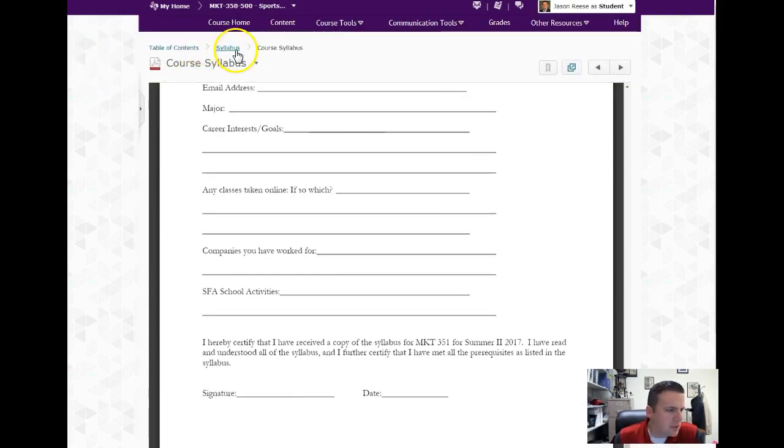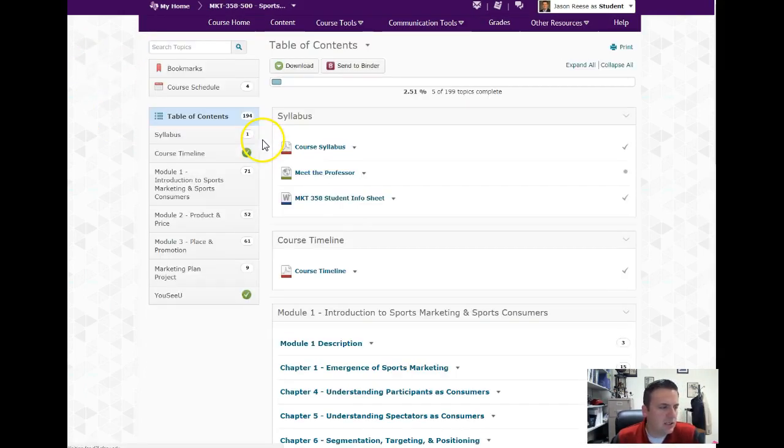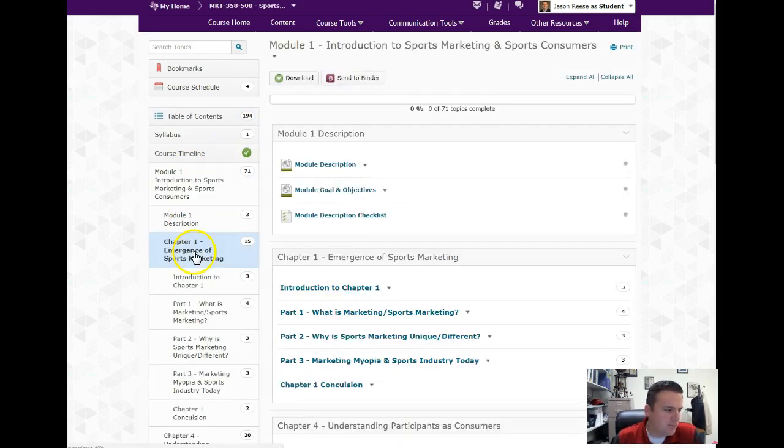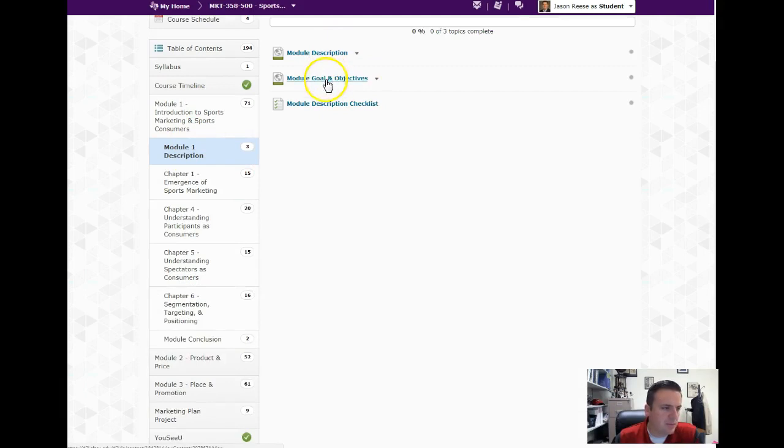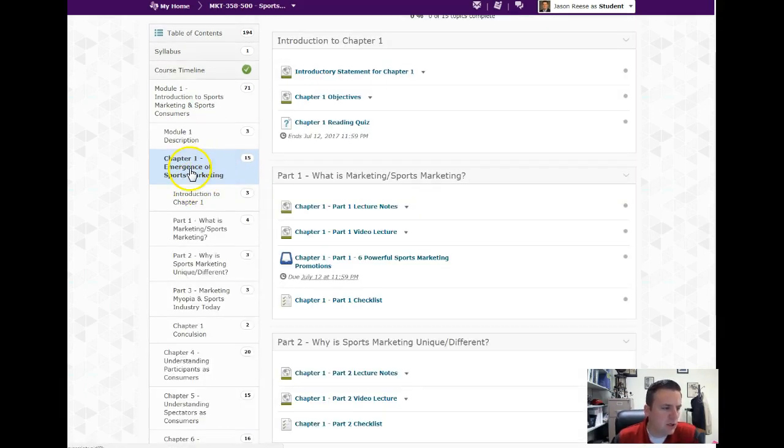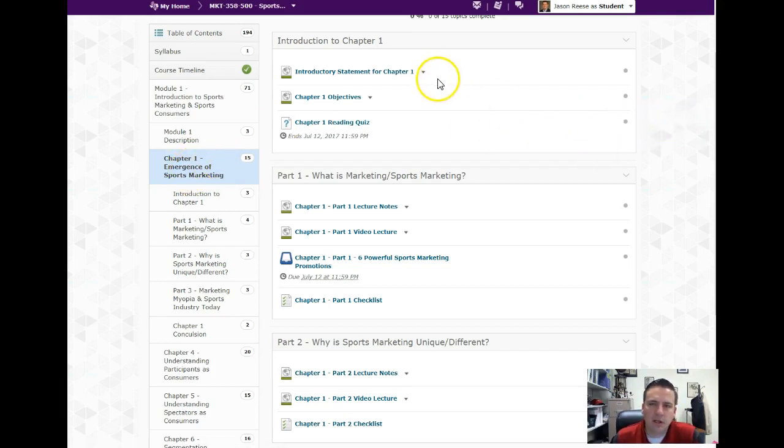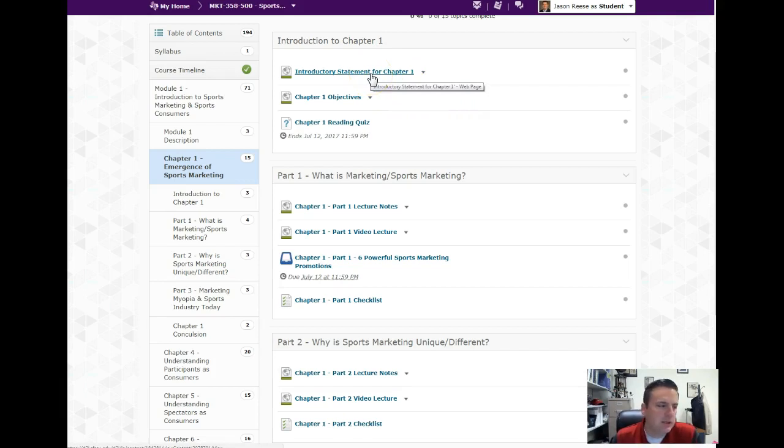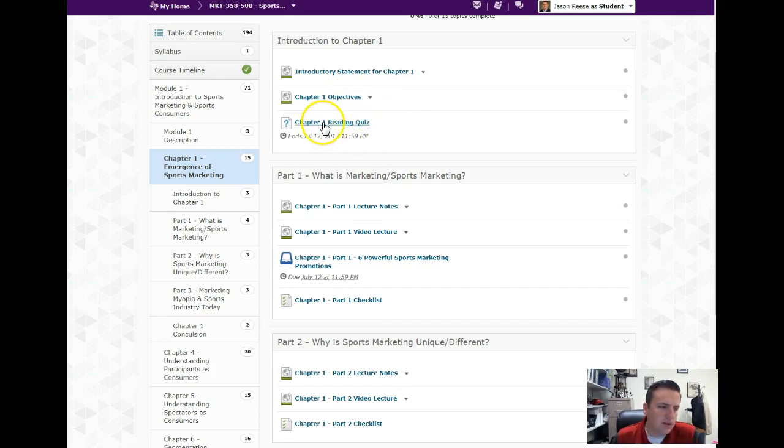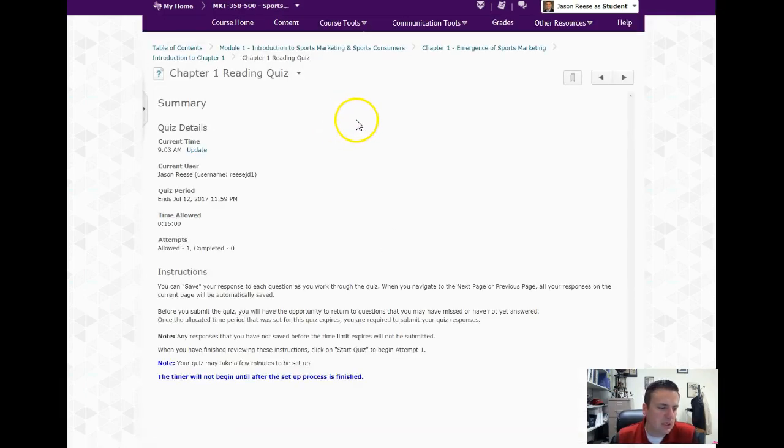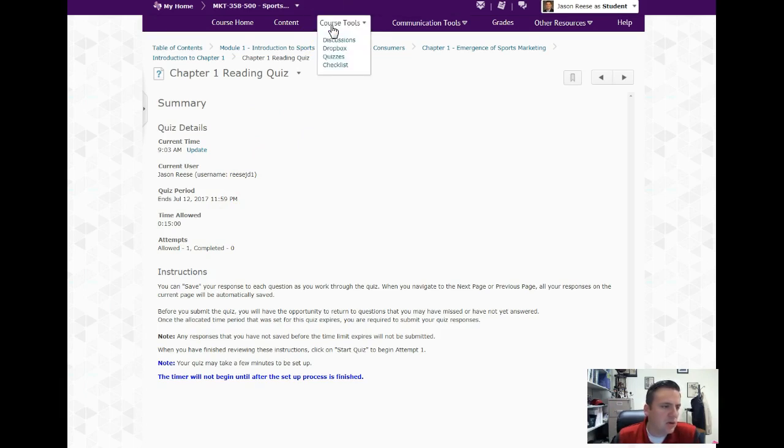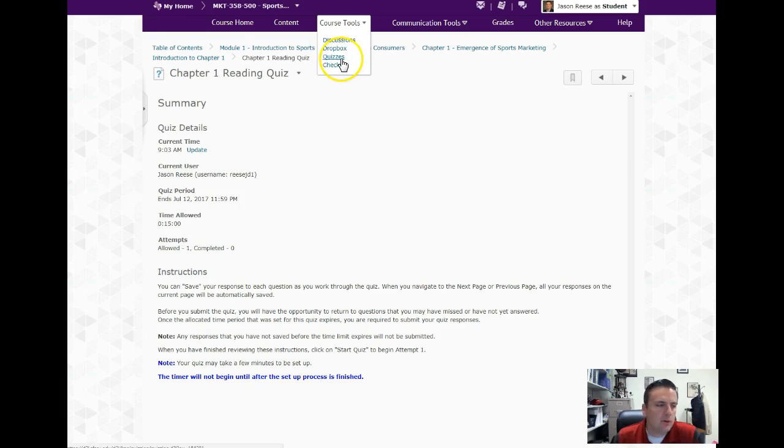If you look at the course content, under module you'll see a module description tells you a little bit about what the module is going to be all about. There's a checklist that you need to complete as you go. Under the first chapter you can see different sections. The first one is an introduction - this introduction tells you a little bit about what the chapter is all about, objectives for the chapter. And then the more important thing is to look at the chapter 1 reading quiz - it'll tell you when it is due.